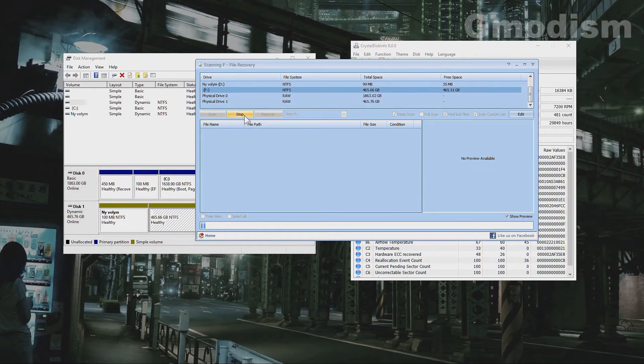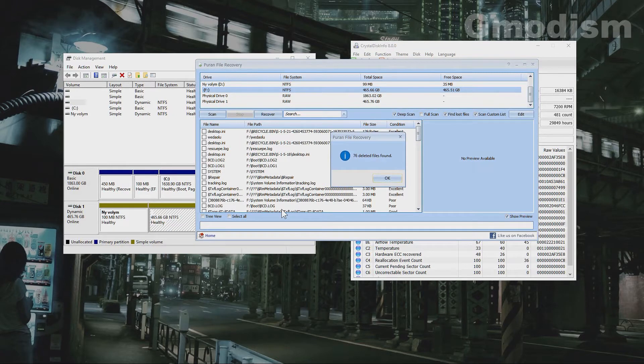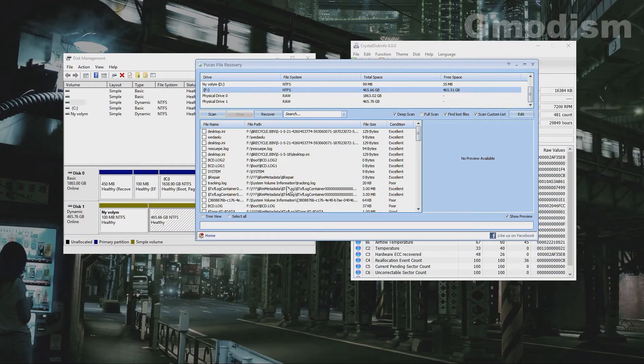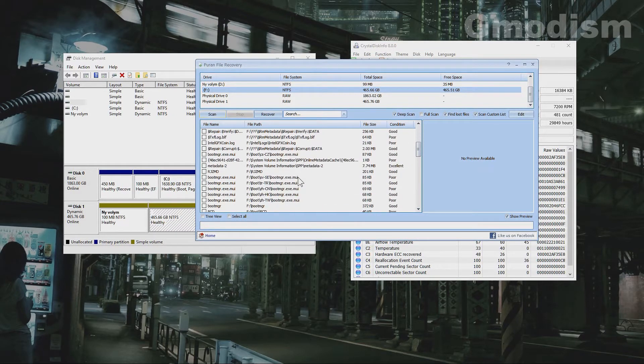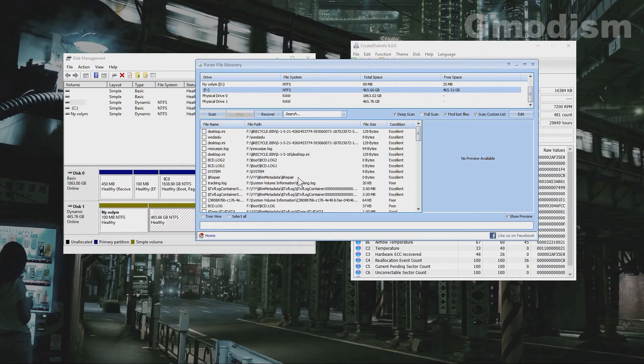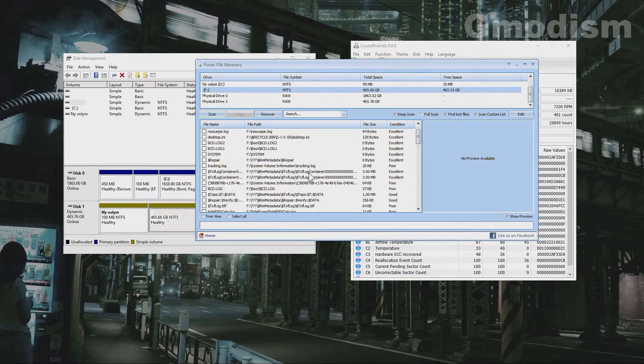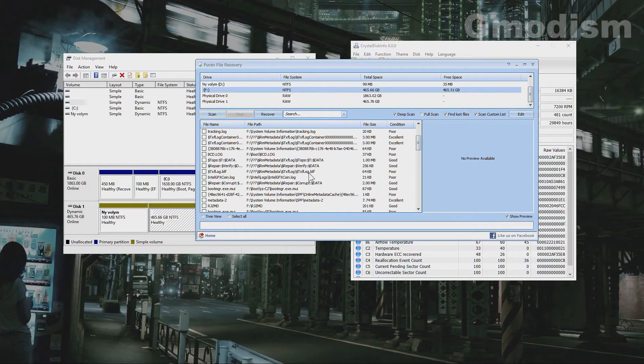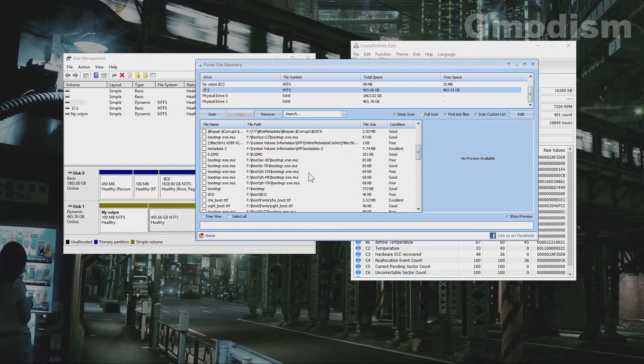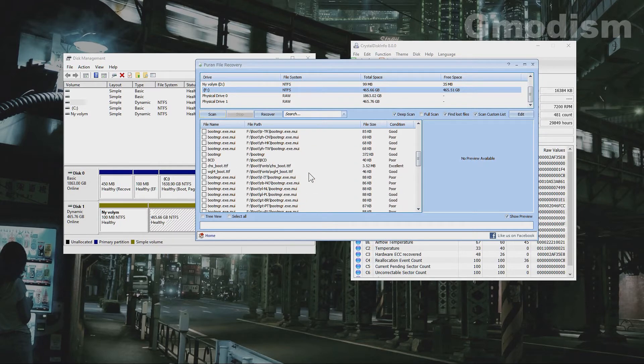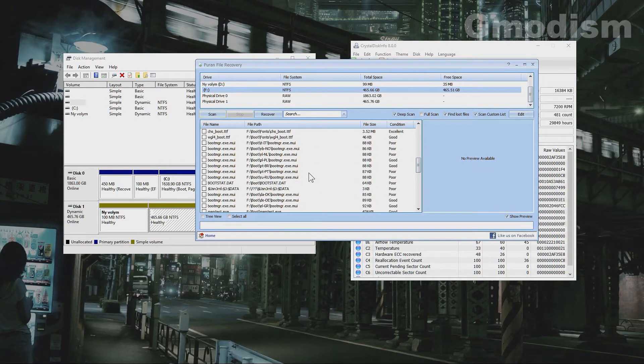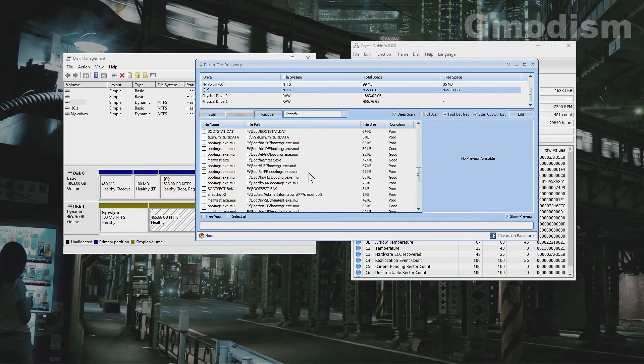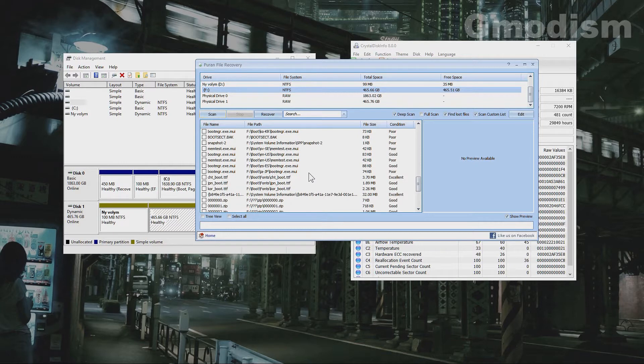After a while we may click stop and it finds a few files. You can of course find all the files but with this small data here we can look through these files a little bit and see if it can explain what drive this was.